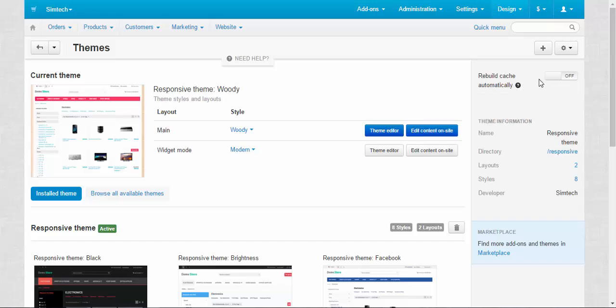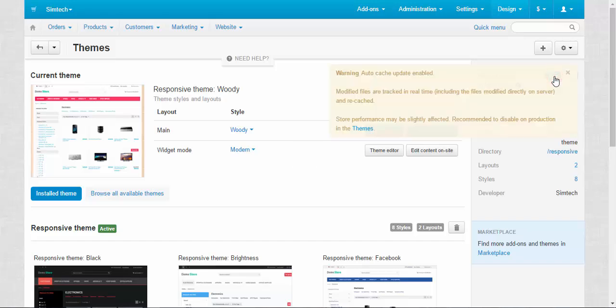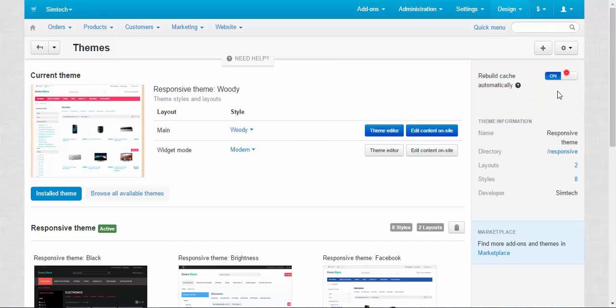Rebuild cache automatically, off and on. When you turn it on and you make some changes on the storefront, after any action the cache will be rebuilt automatically. It will not be saved and it will take some time for pages to reload. But this is really useful when you change the style of your store, when you code something and you want to see the results instantly. So don't forget about this option.